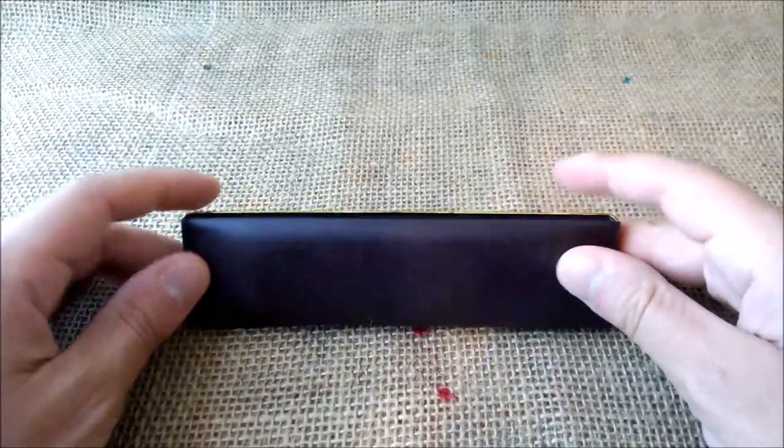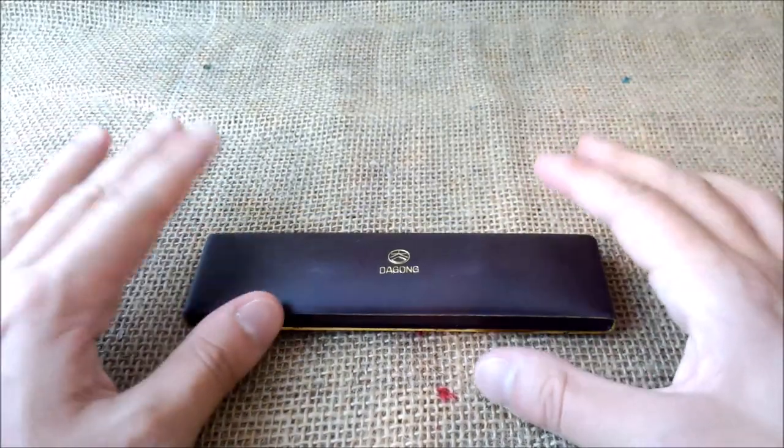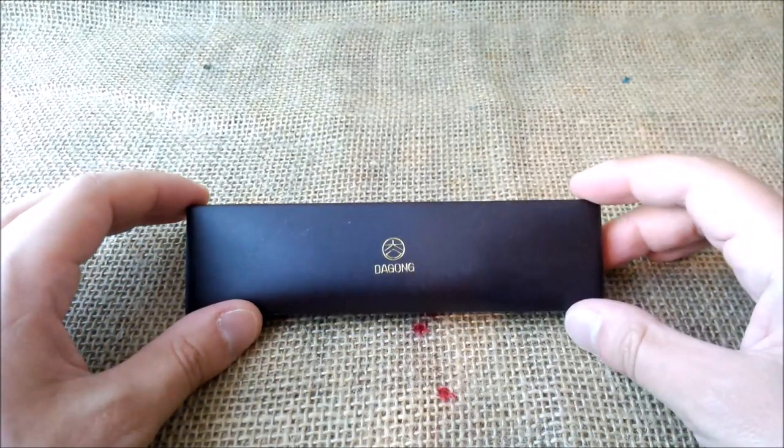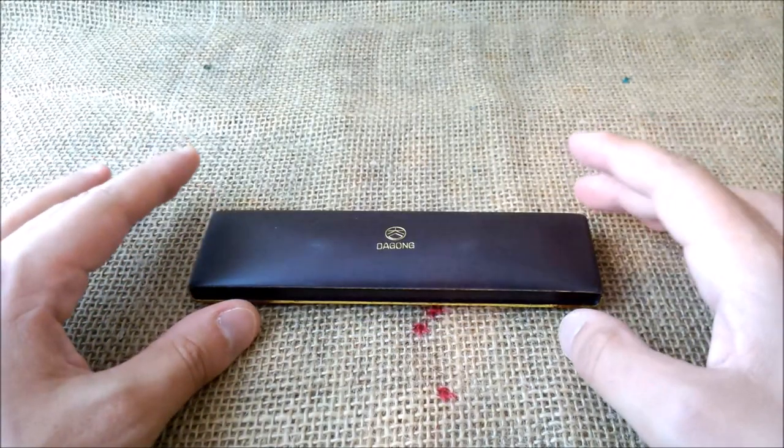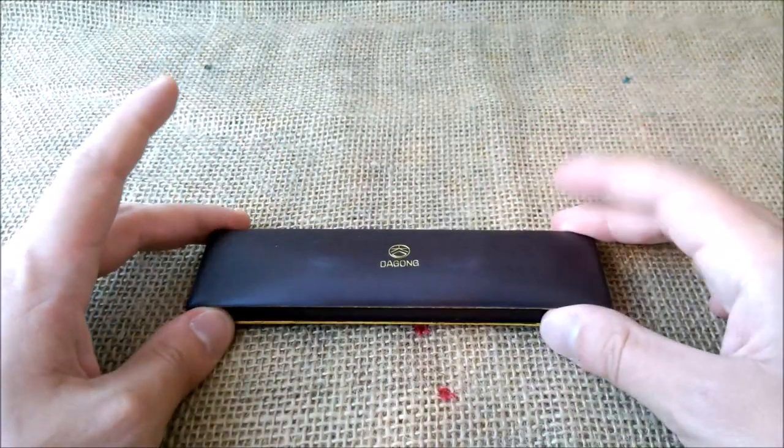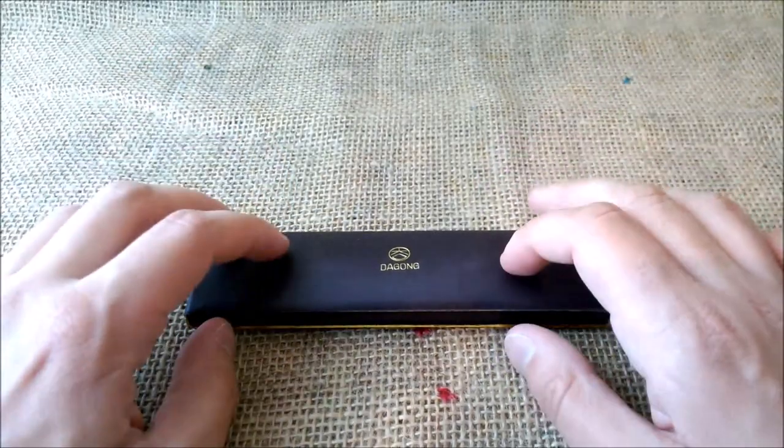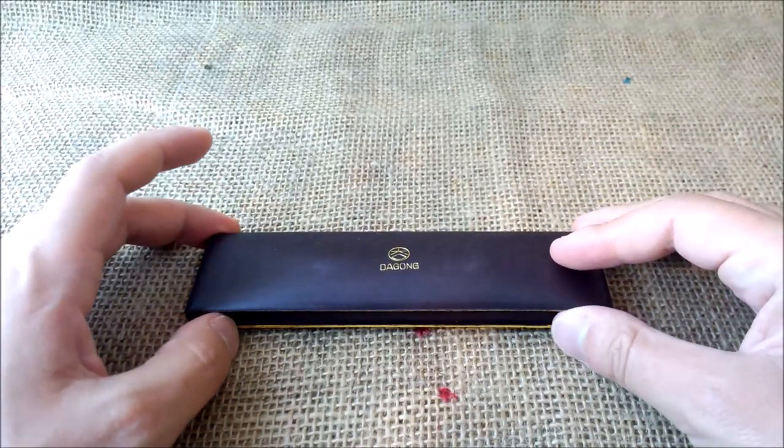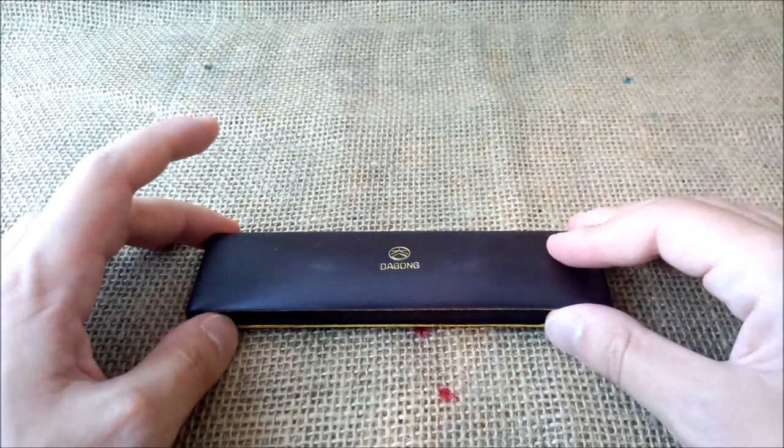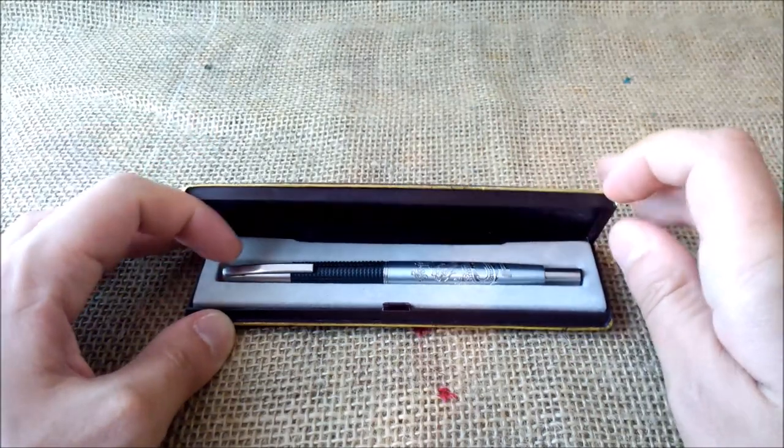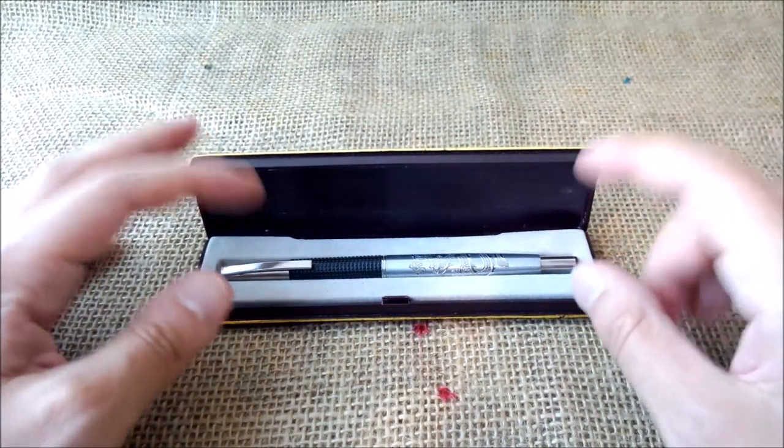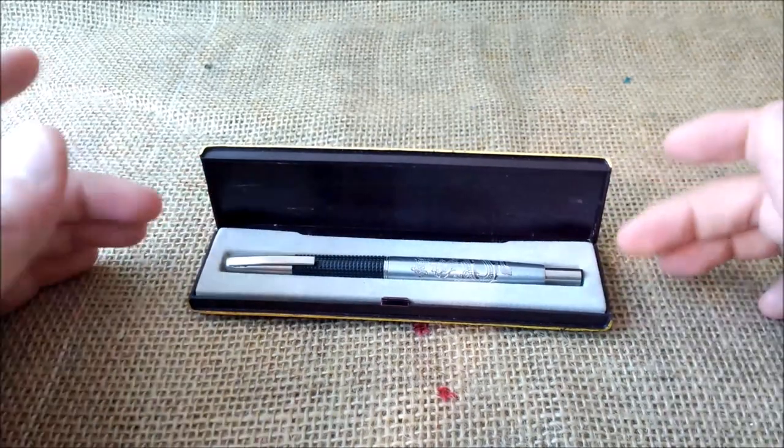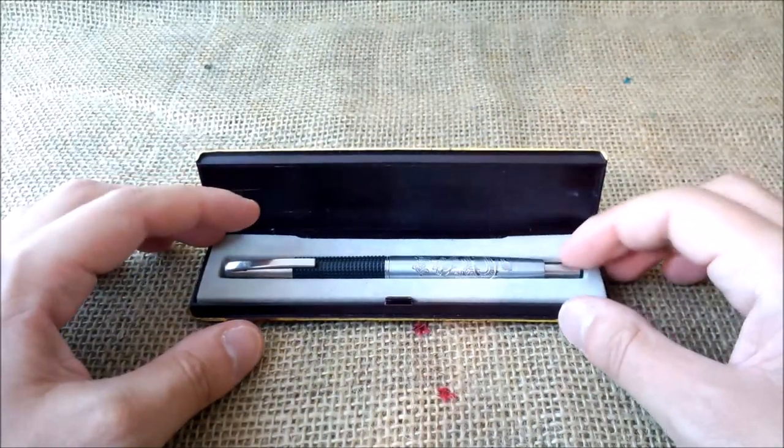This pen was bought from eBay and it is a Chinese pen. The most interesting thing about it is that it is a clone of the Pilot Capless fountain pen, which is interesting because there aren't many around. There are a few retractable nib fountain pens. Very few.